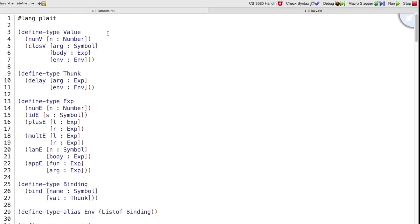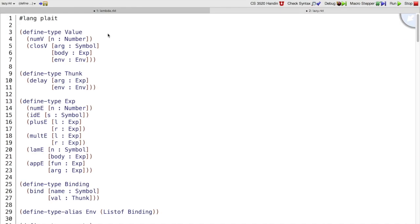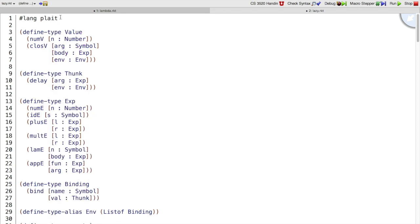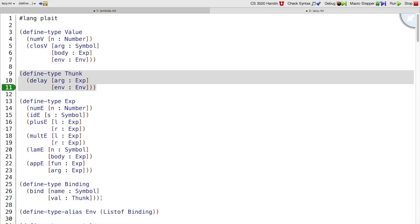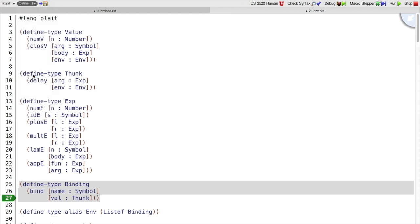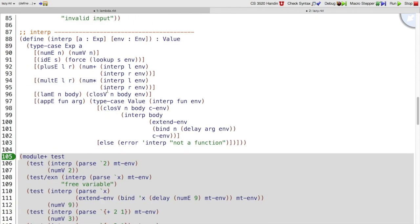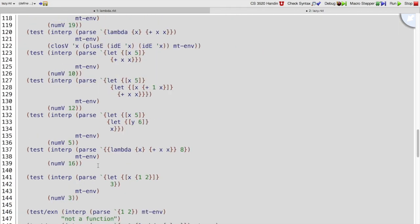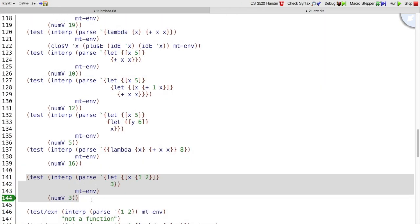So that's what we have in the lazy.racket interpreter. You can see that it's implemented in regular eager plate. We have thunks, we have bindings that map names to thunks, and if we go down to our tests, then we have that test that we just wrote in the other interpreter, the one where we have an error bound to x but we don't use x so we get a 3 out.